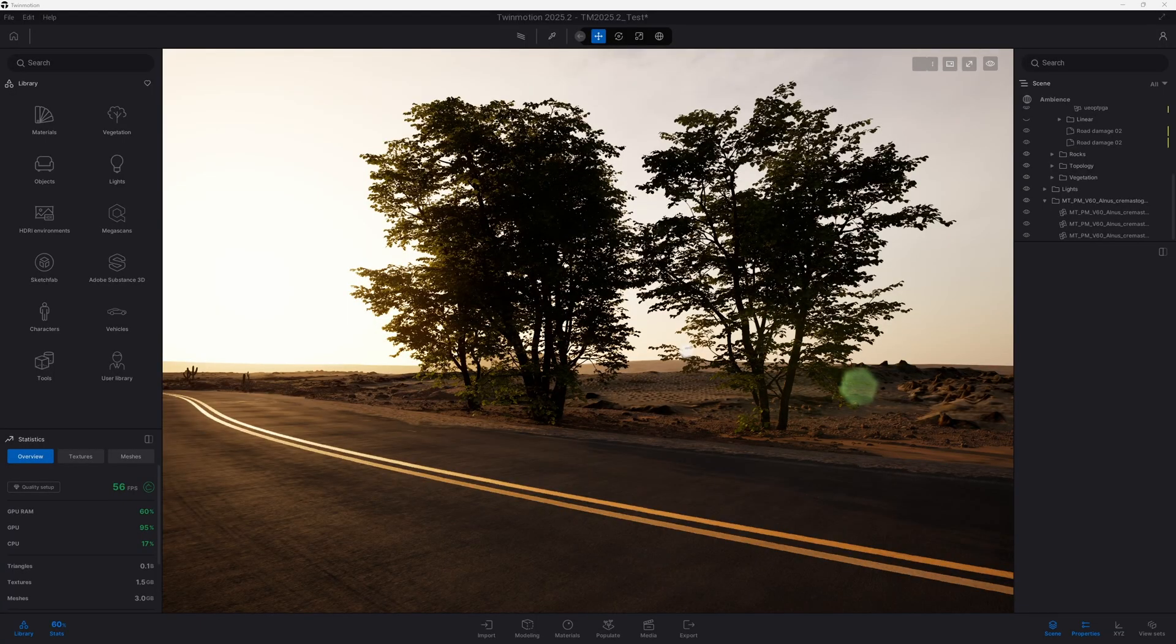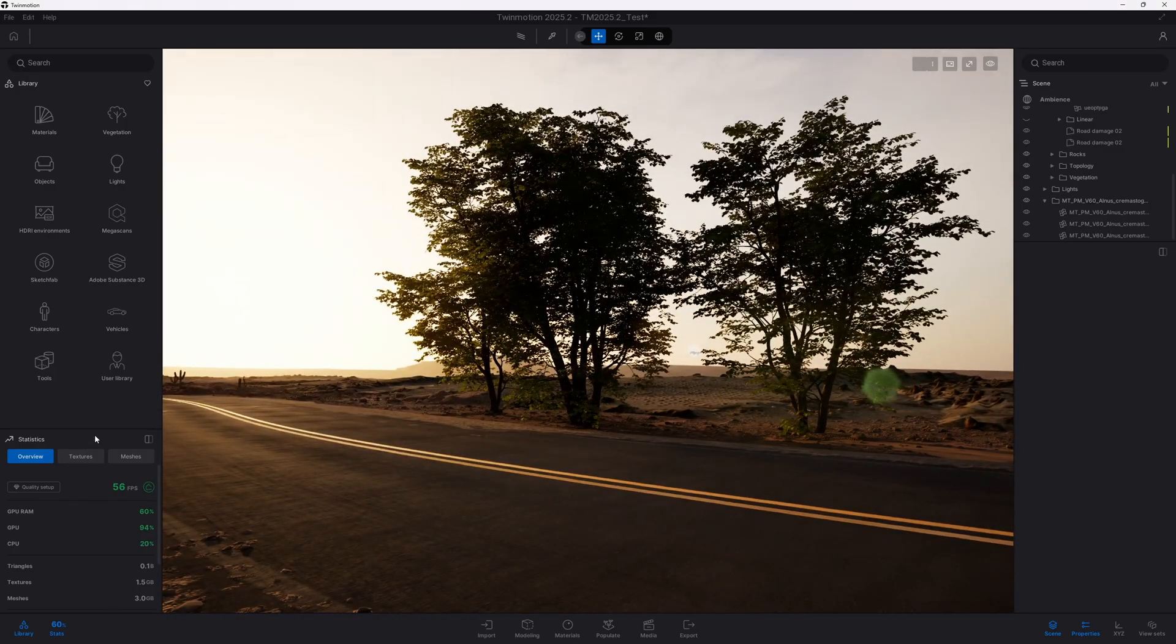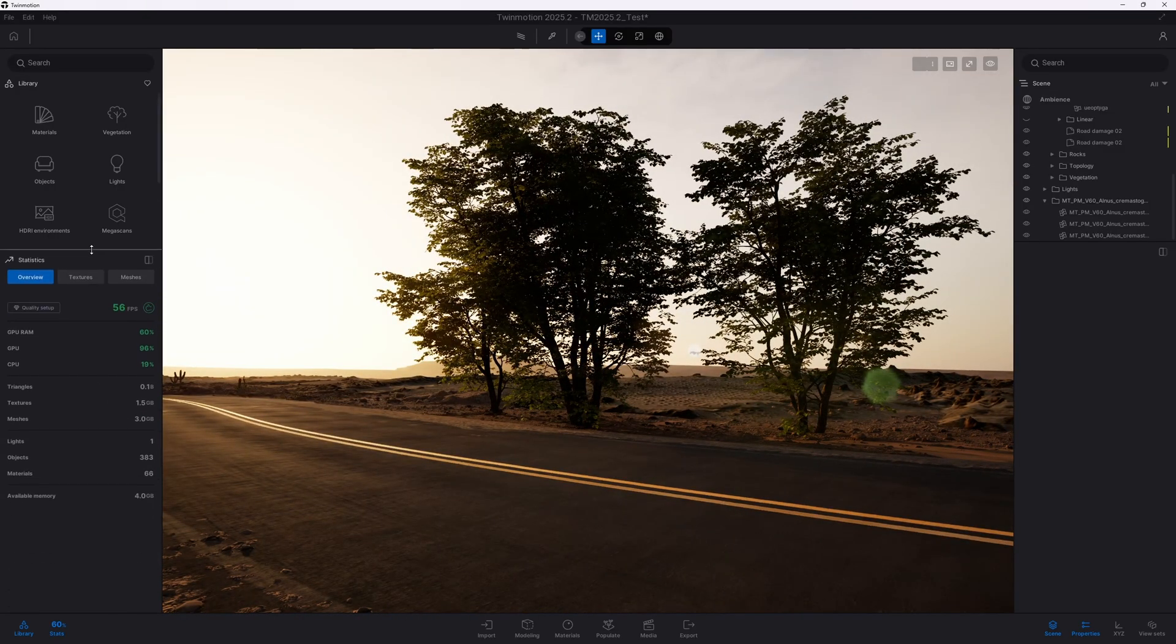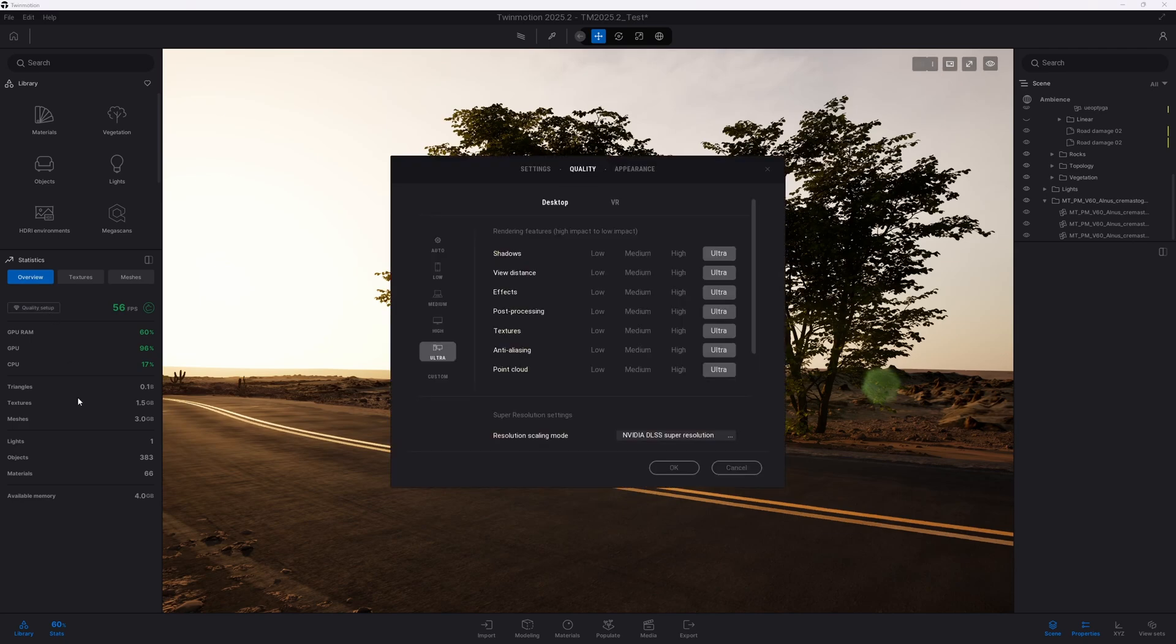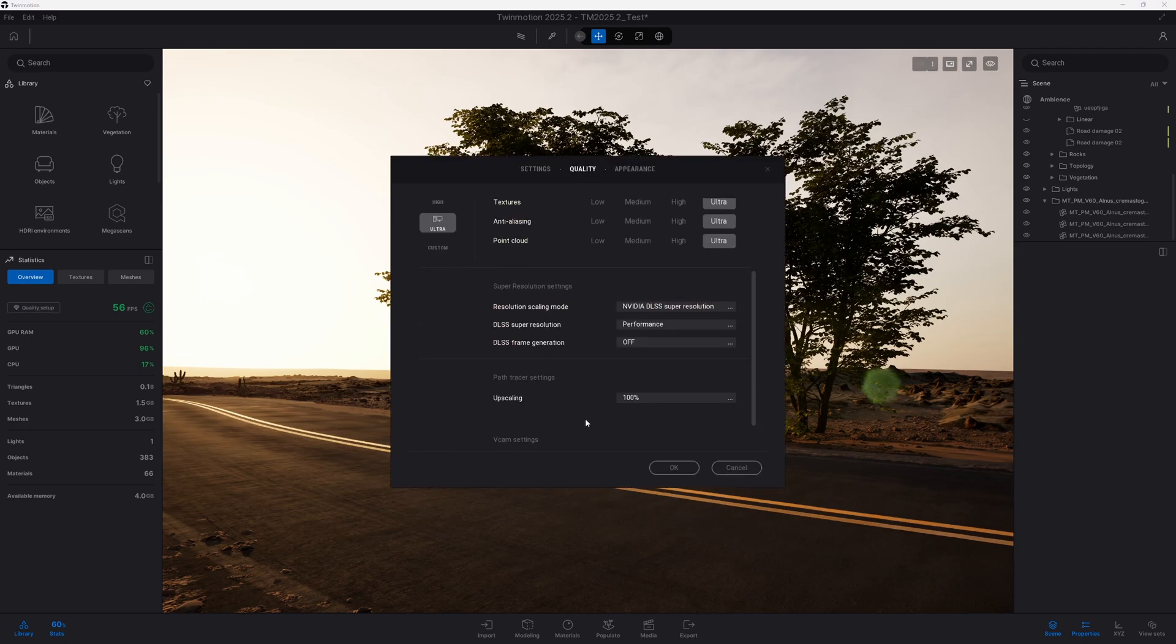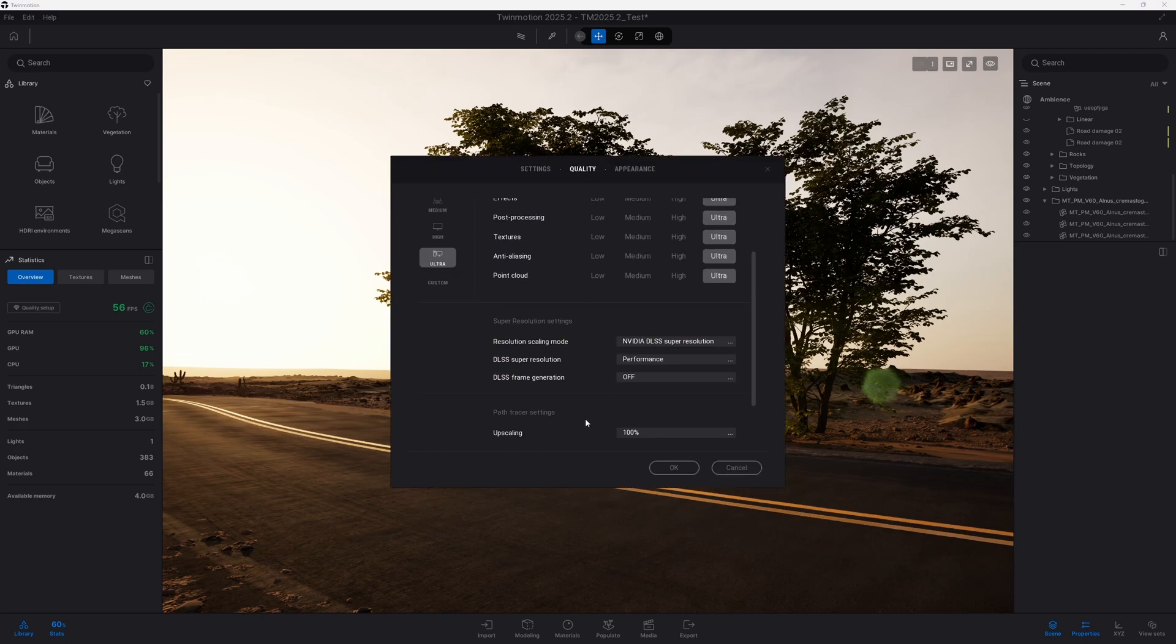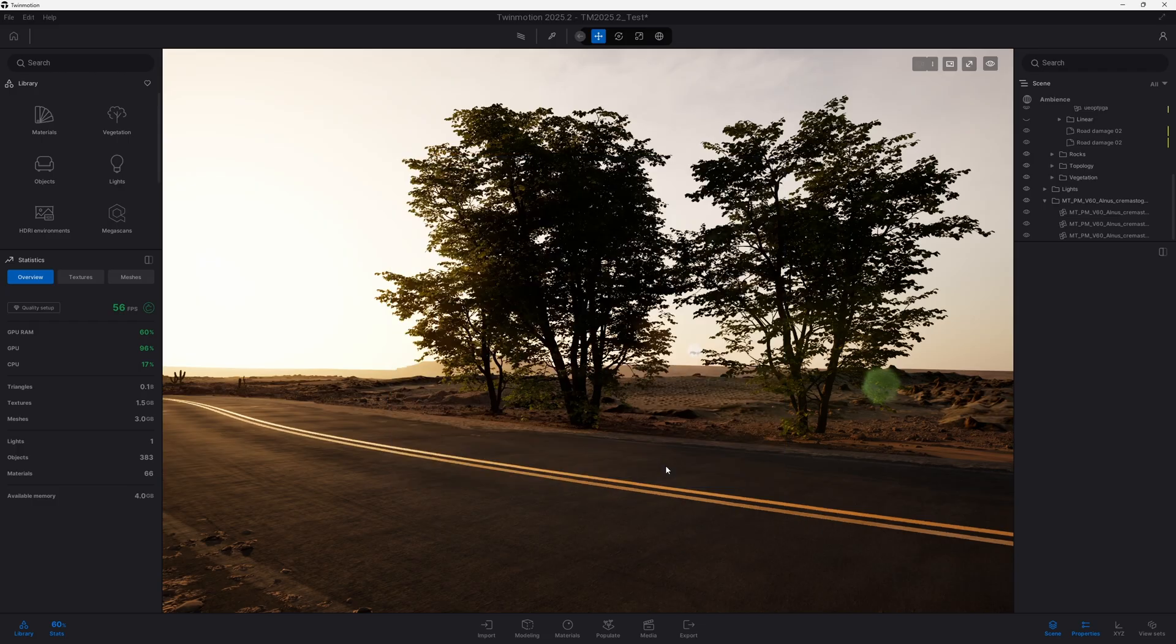Back in Twinmotion, I've prepared some sample tree models with a high amount of geometry and triangles, which can sometimes impact performance. Before we begin, let's first take a look at our quality settings. Everything is set to Ultra.